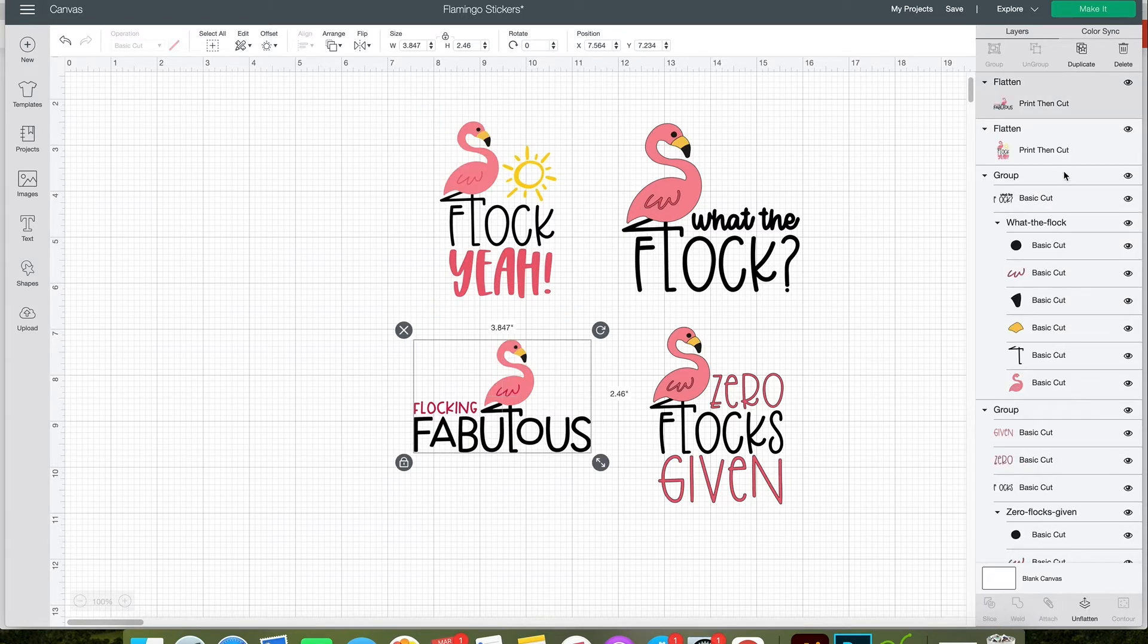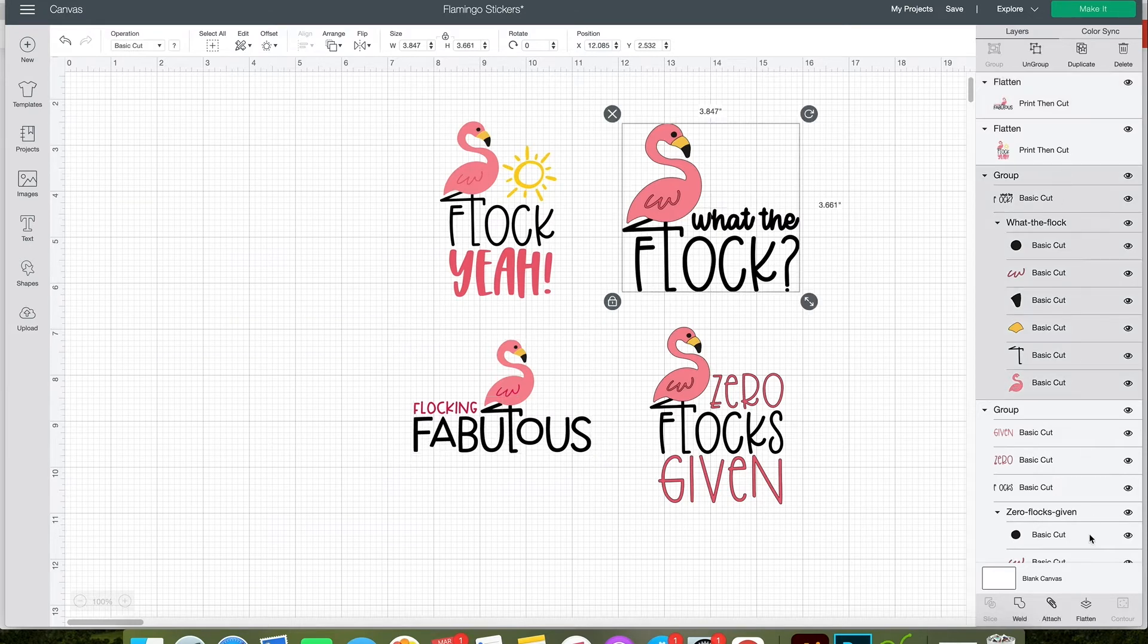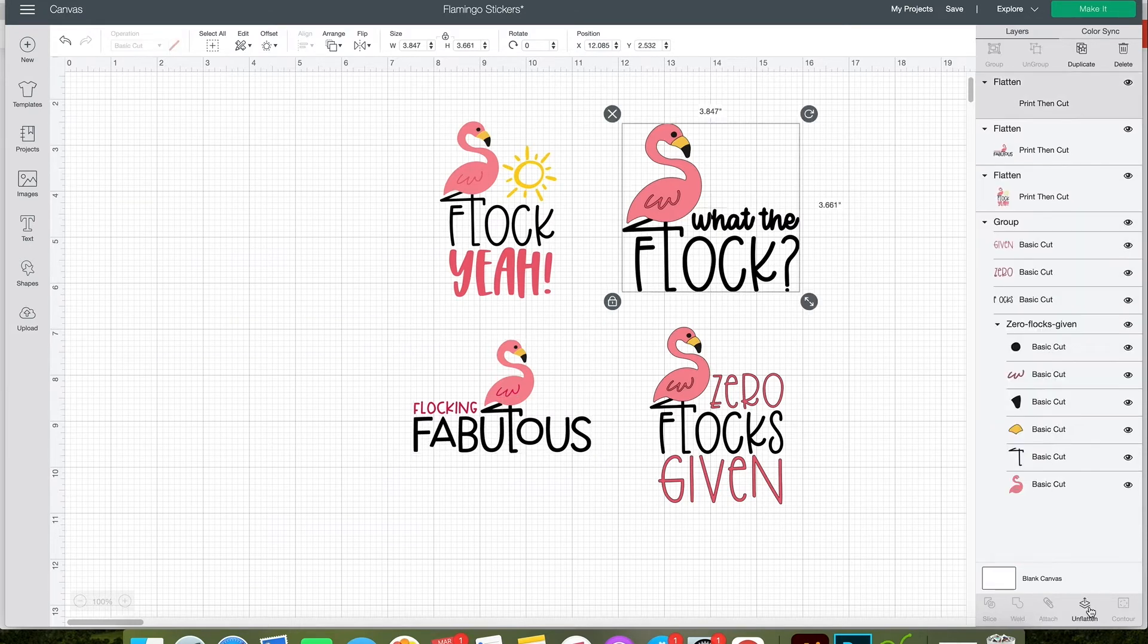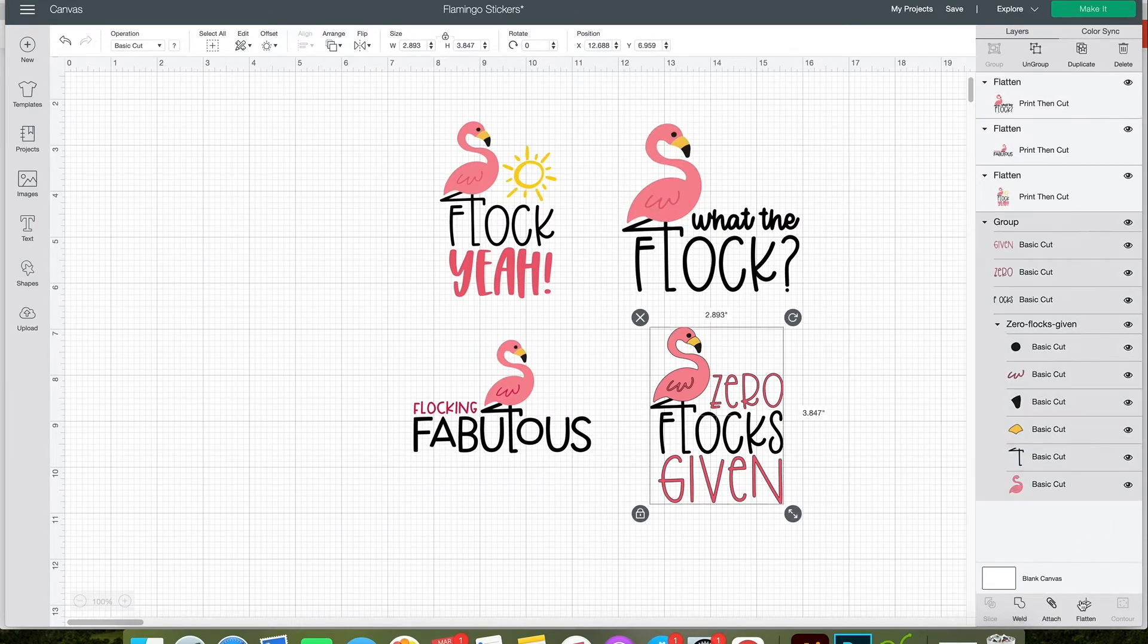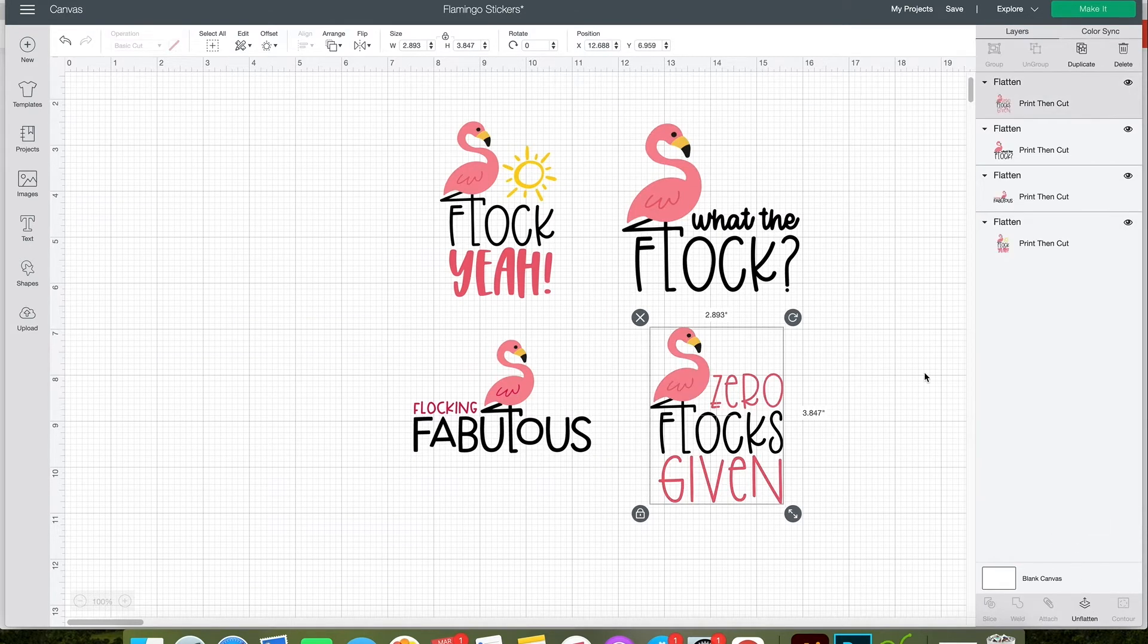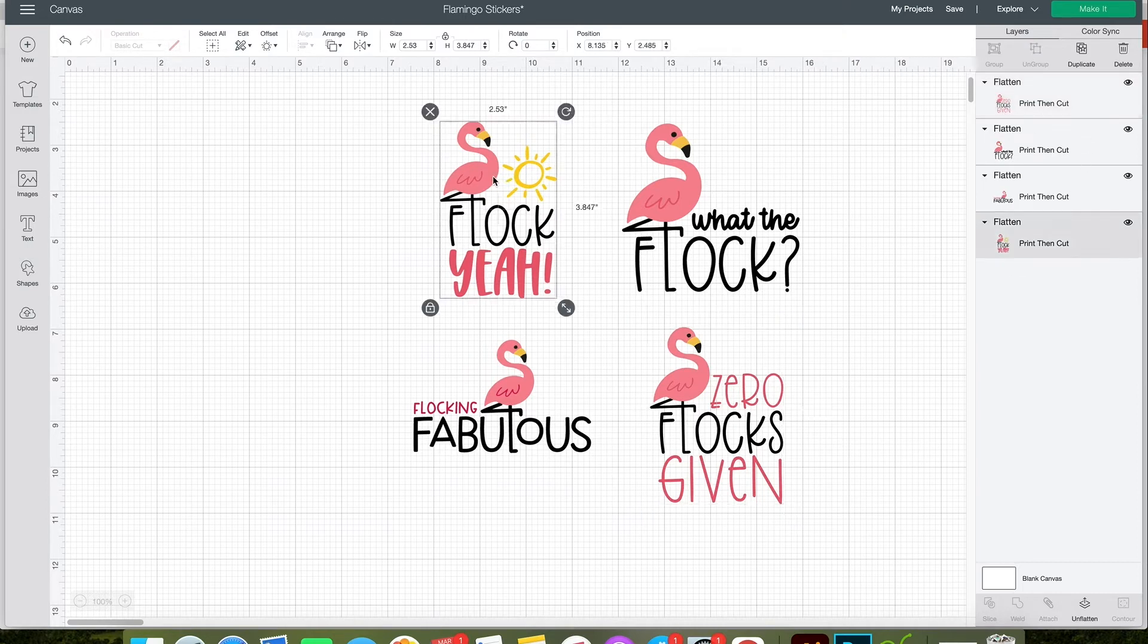That will change the design to a print then cut file. I'll do that with all of the designs. Now when you look at the layers panel, you'll see that each design is neatly visible.